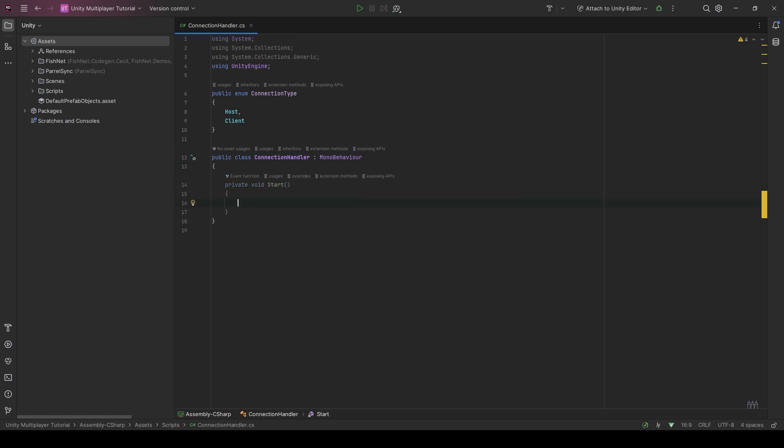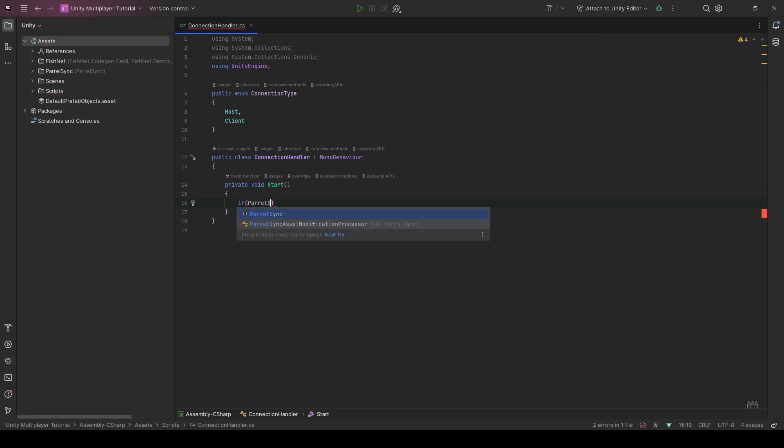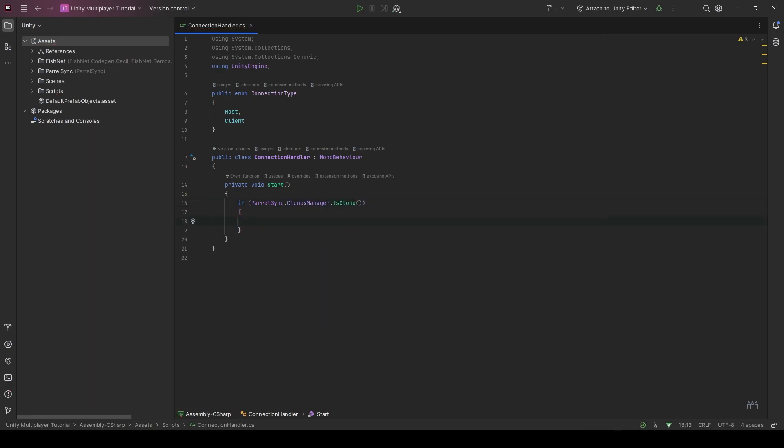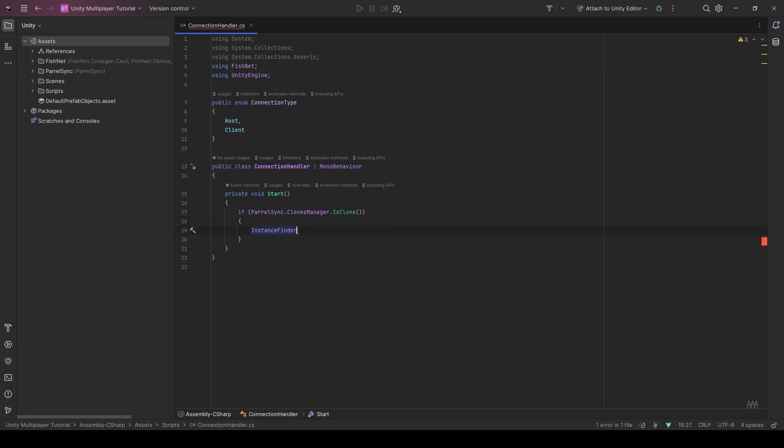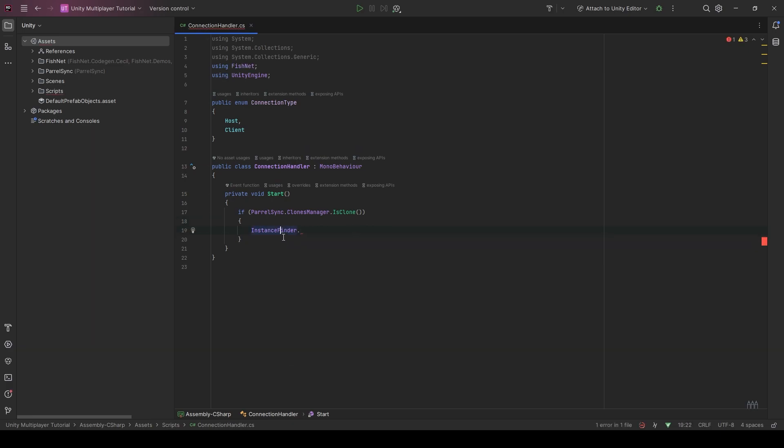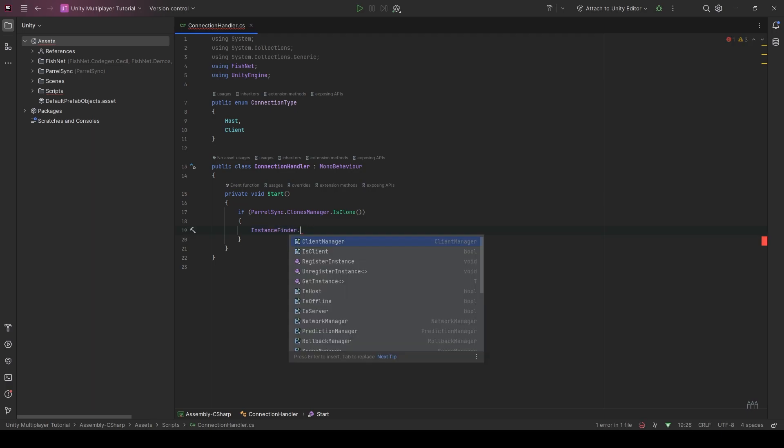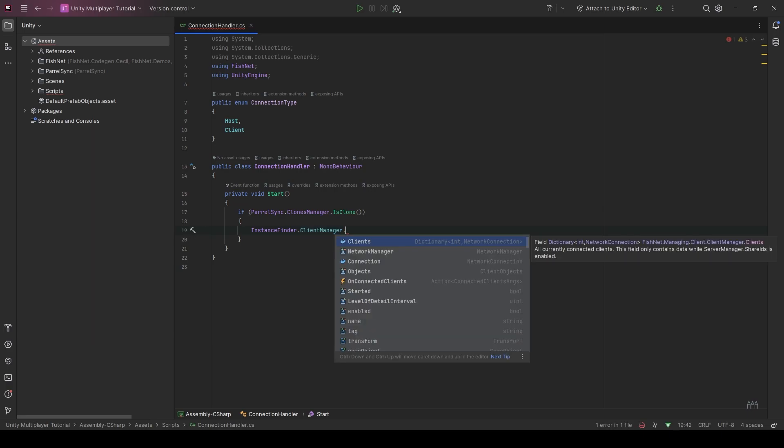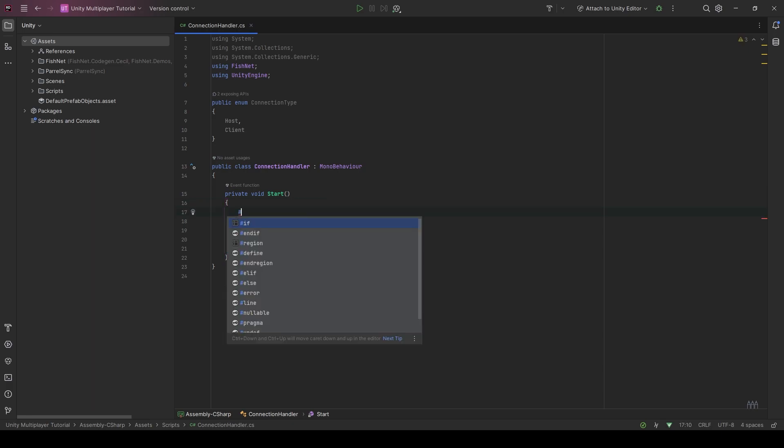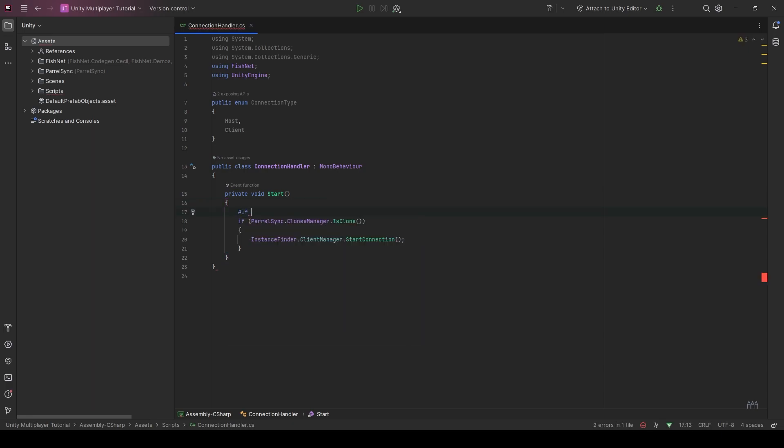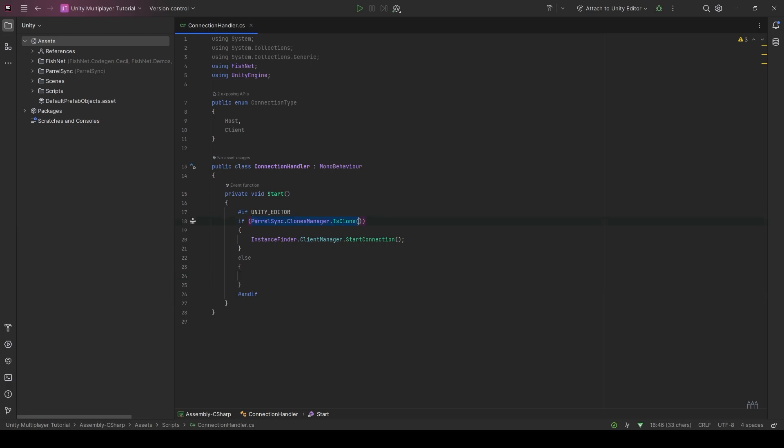So in start, we are first going to check if ParalSync dot is clone manager dot is clone. And if we are, we're going to straight away just say instance finder, which is Fishnet's kind of main singleton finder. So you can find your server manager or client manager or whatever. So we can find our client manager and we're going to say start connection. So if we are a clone, we're going to start the connection. Now, if you don't want any errors on build, you're going to need to make sure you're in Unity editor before compiling this. That way it doesn't compile this code outside of the editor.